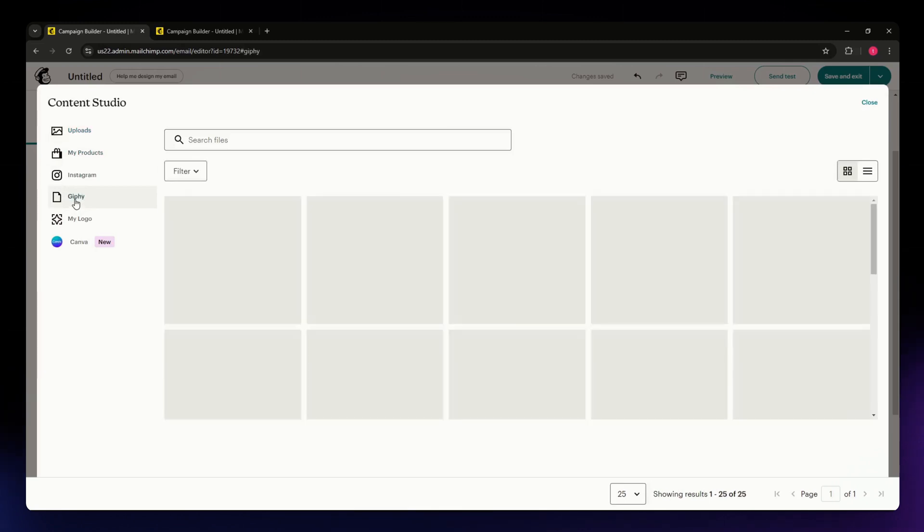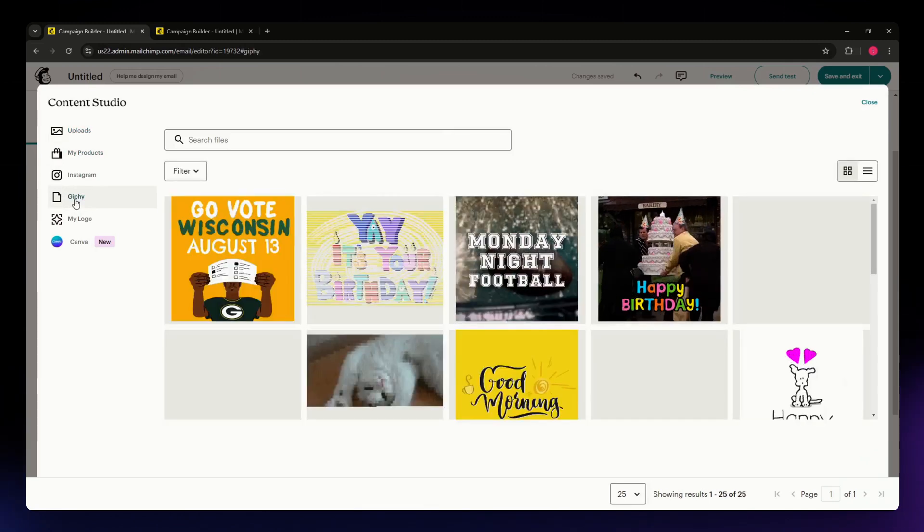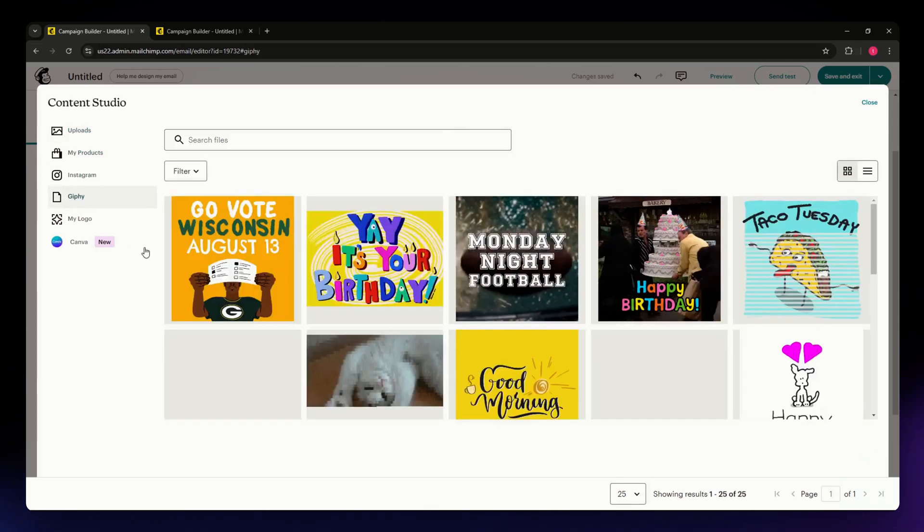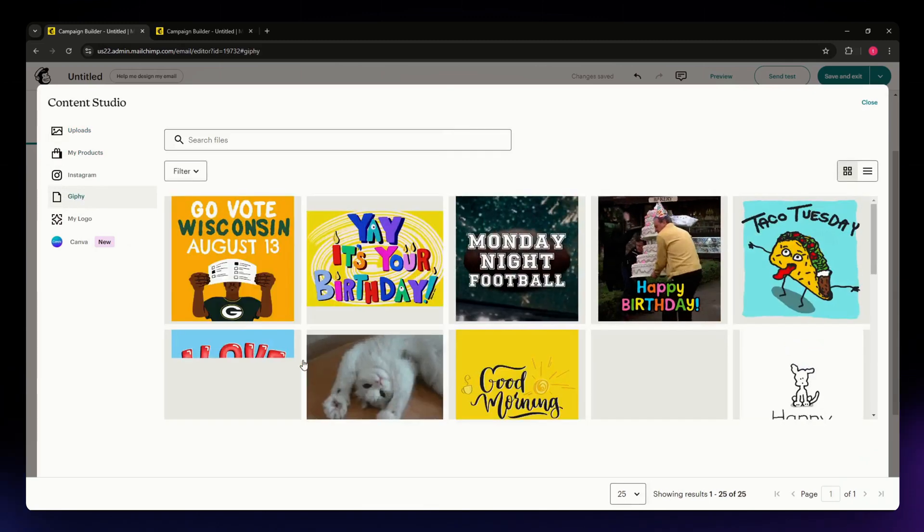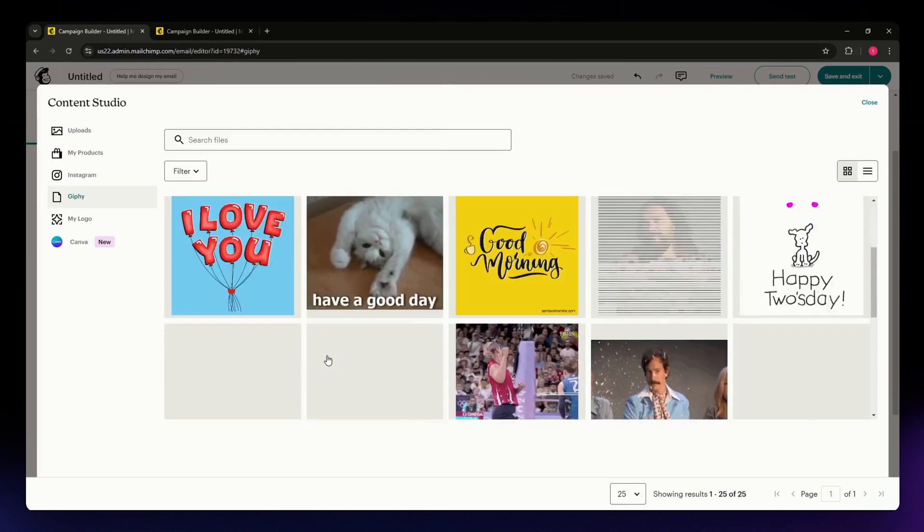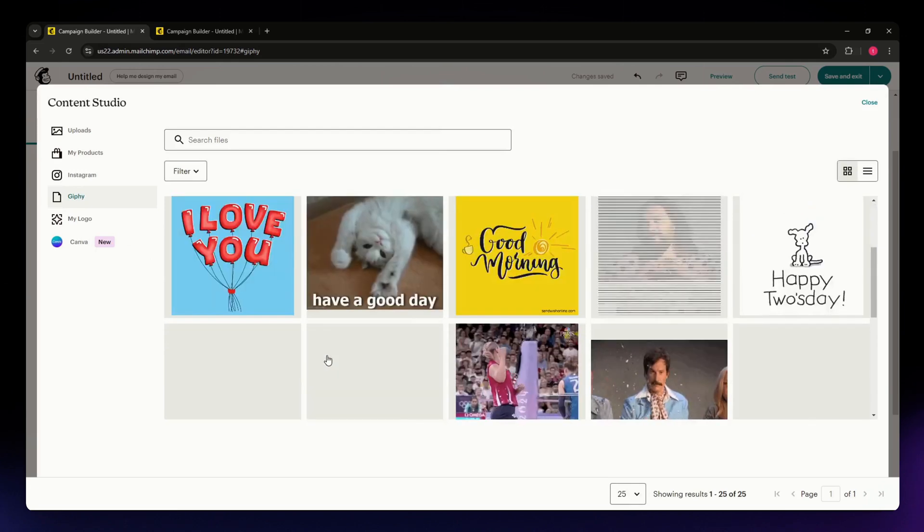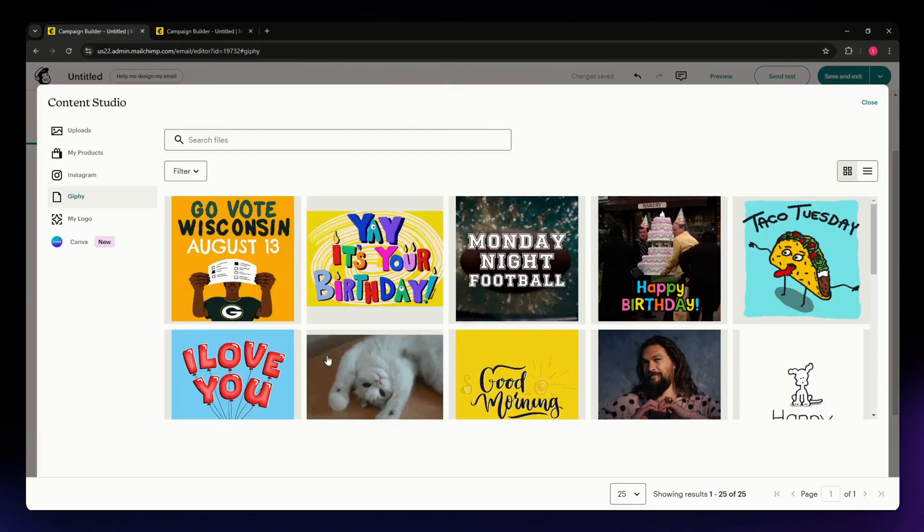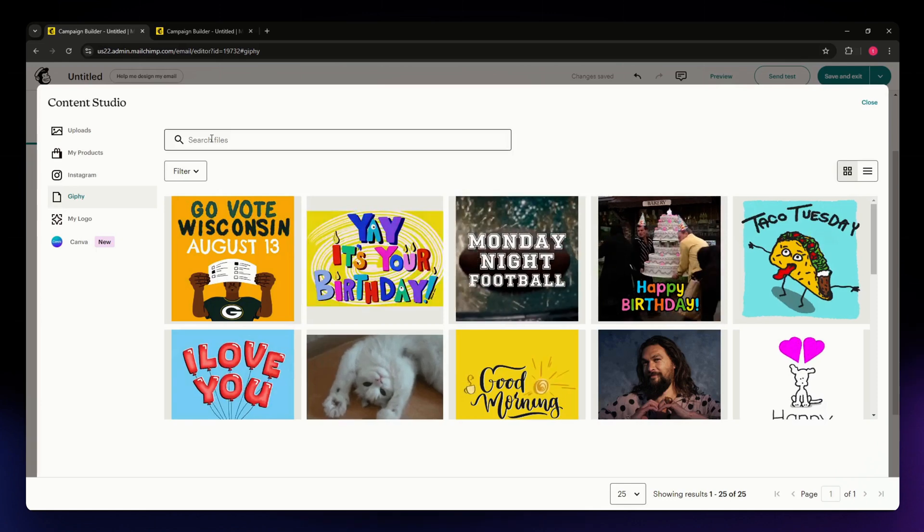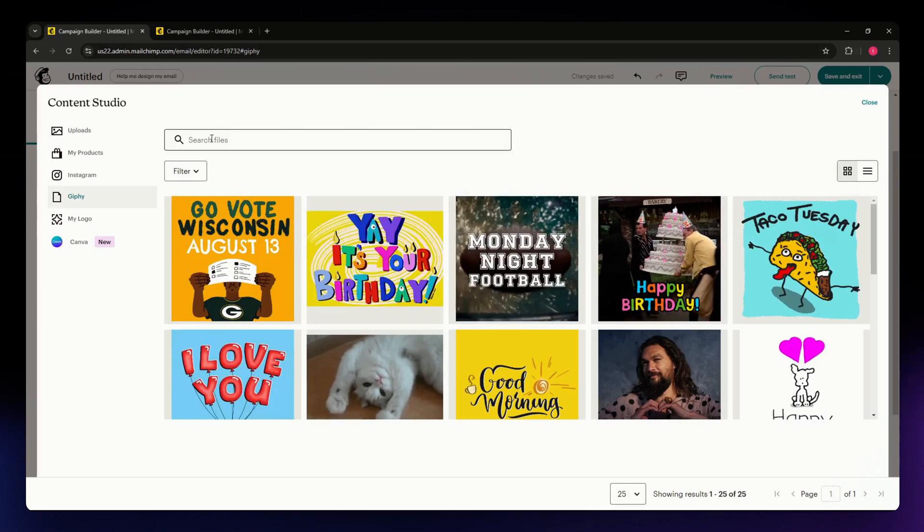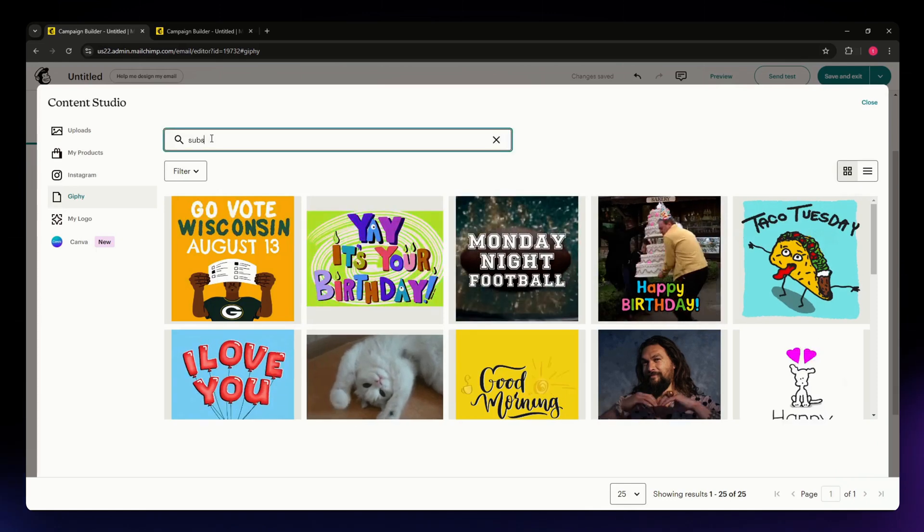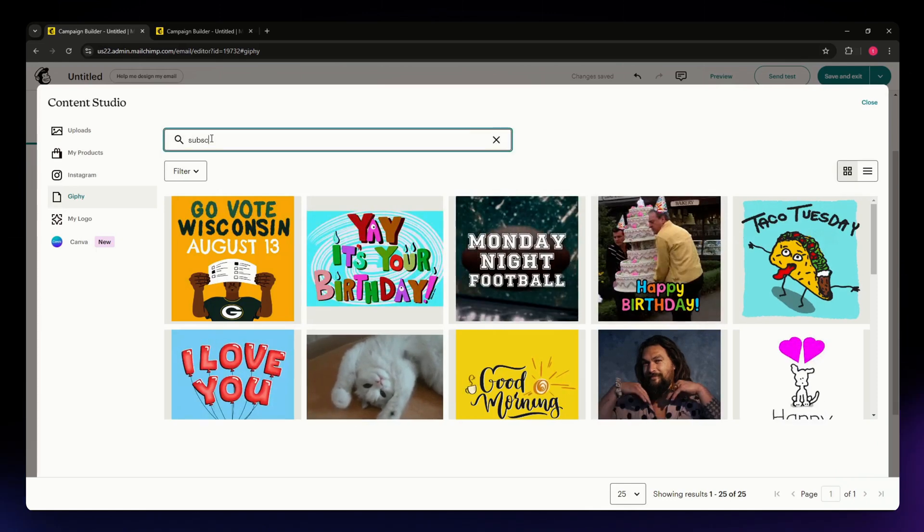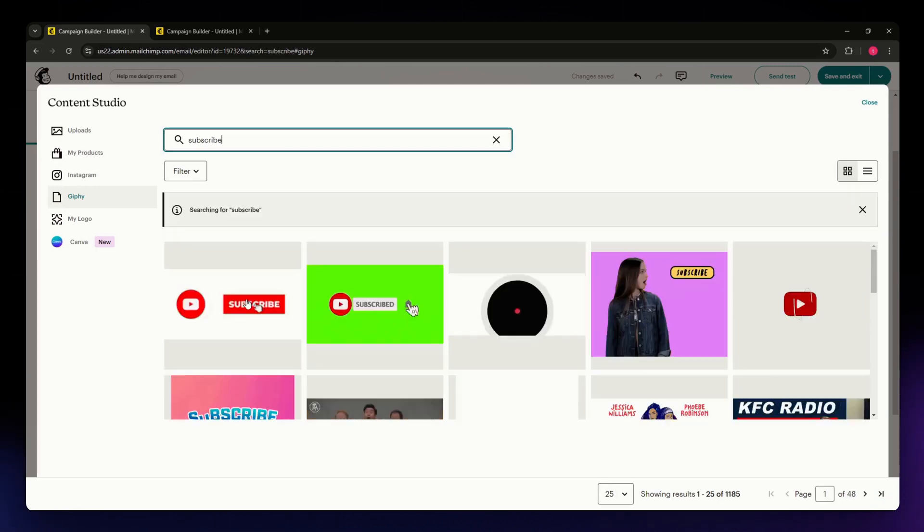Giphy is an integration in MailChimp that allows you to select different kinds of GIFs that you can integrate or use in your MailChimp emails. I'm going to search for 'subscribe'. Select that, hit enter, and then select whatever you want from the options.